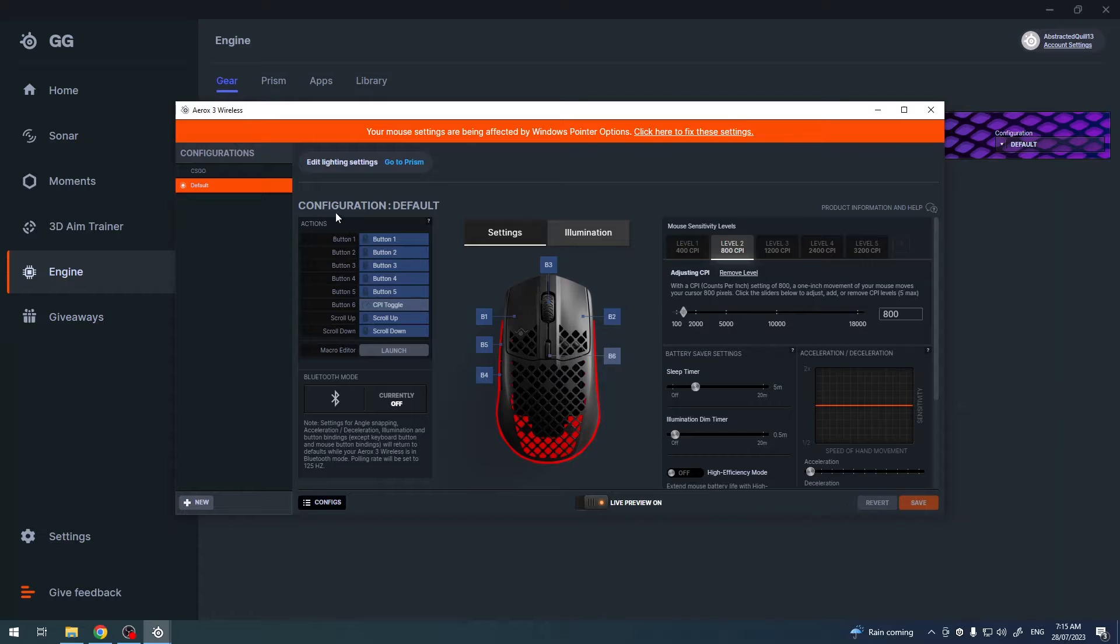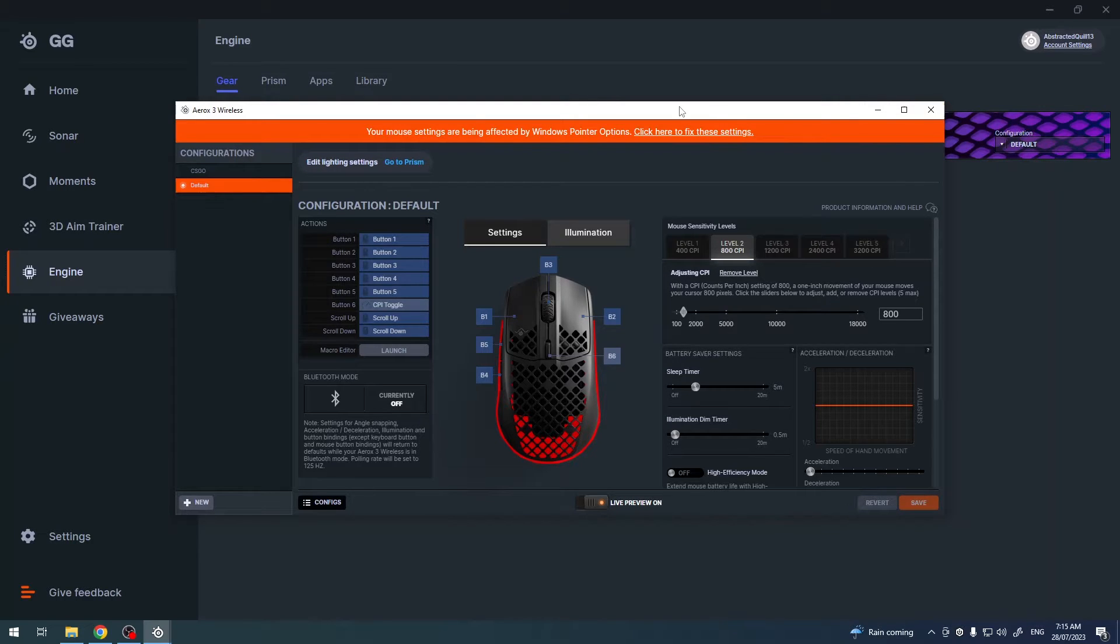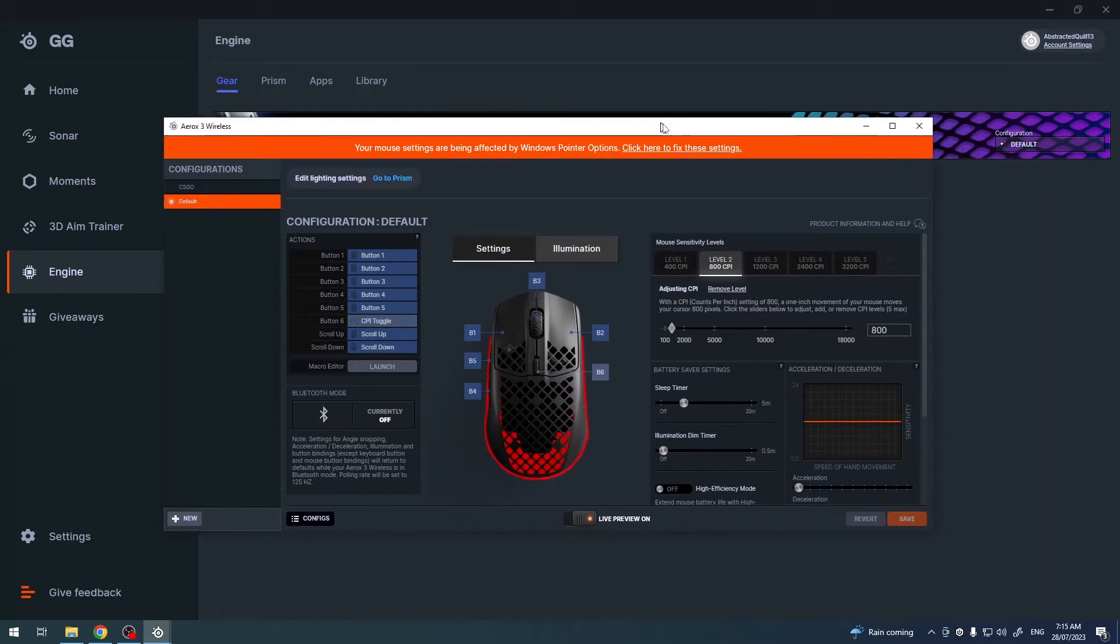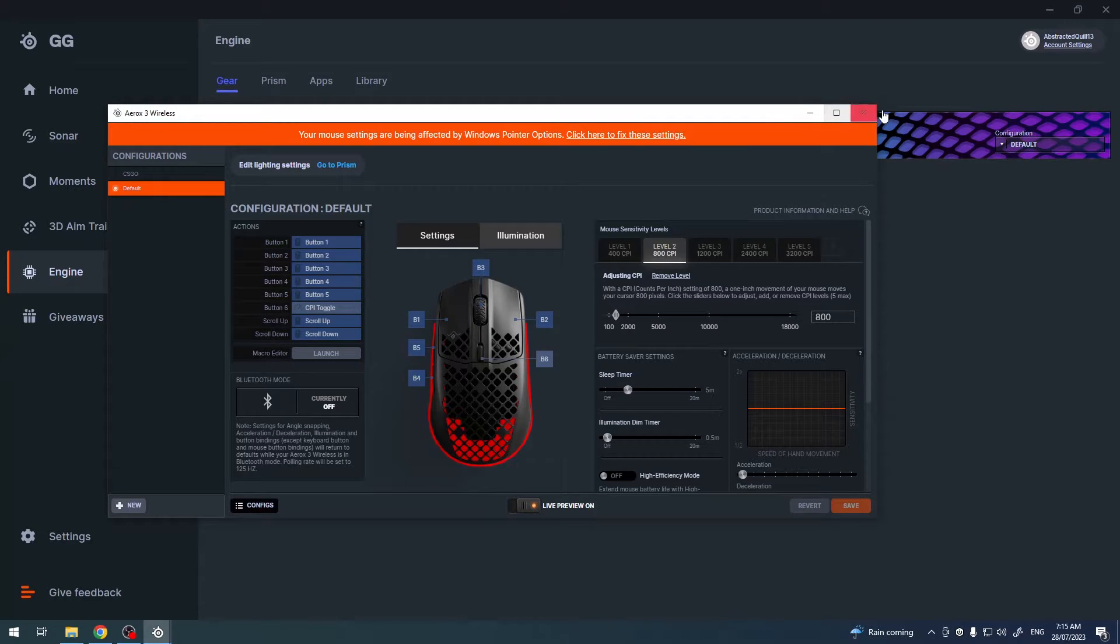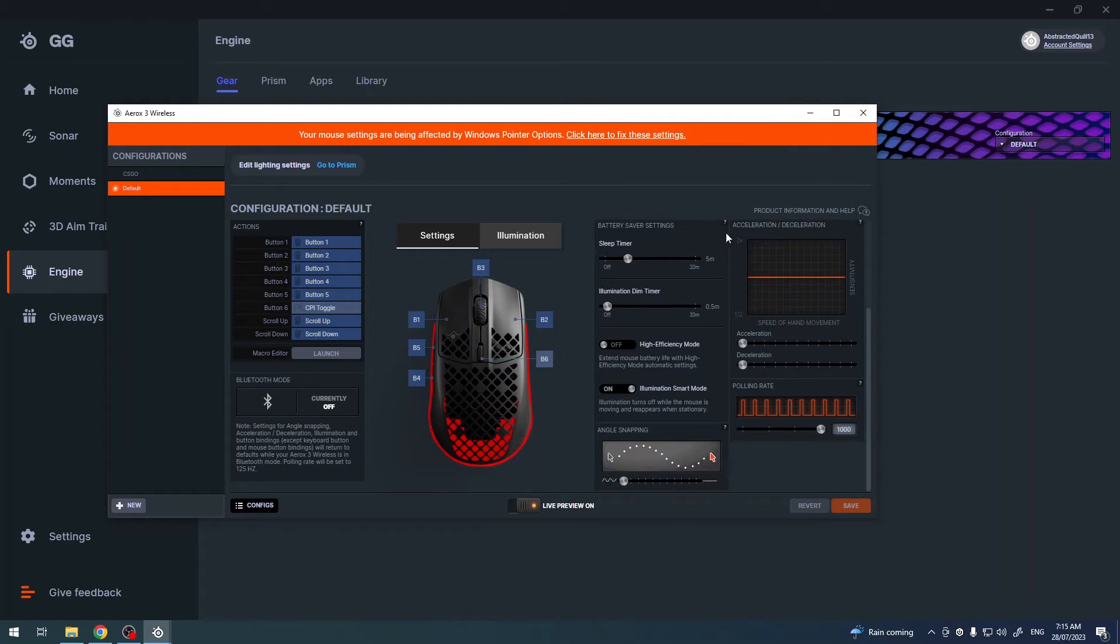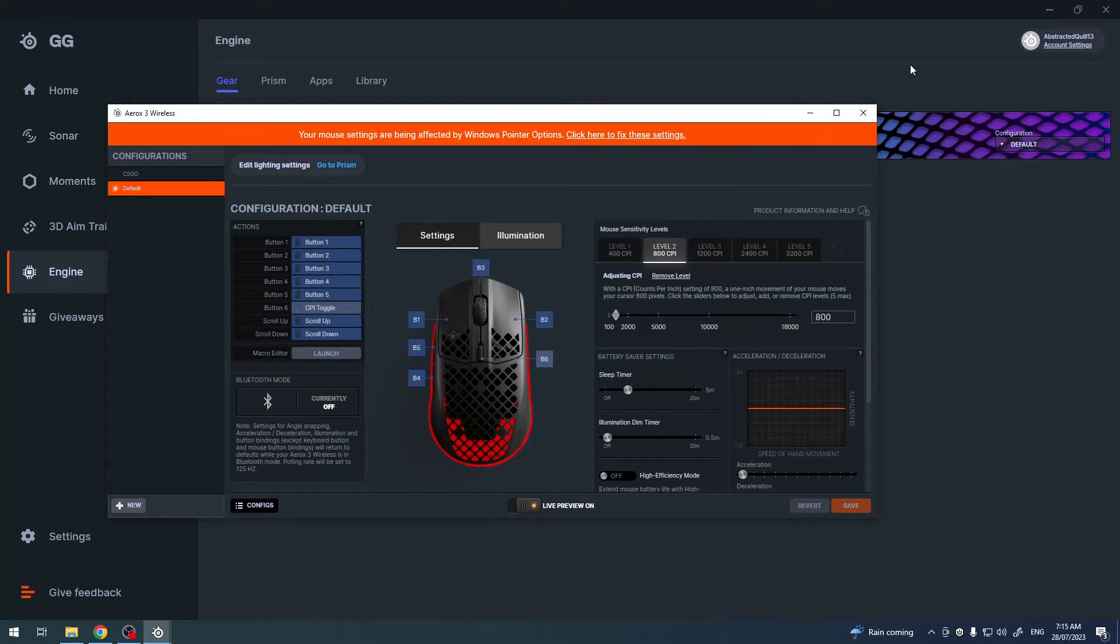You can create multiple different ones and then you can have one config for each of the games with different DPI and sensitivity and colors and button mapping.